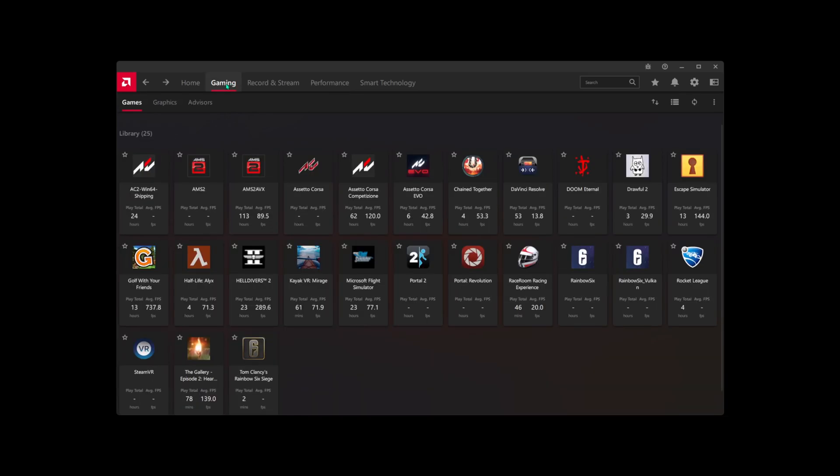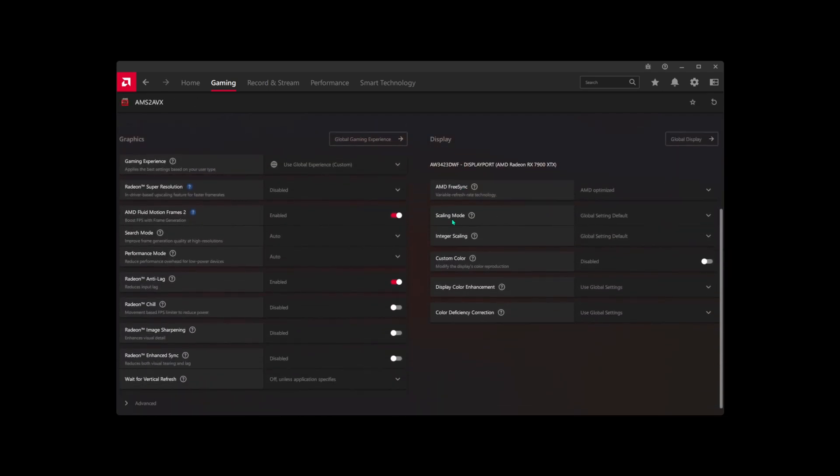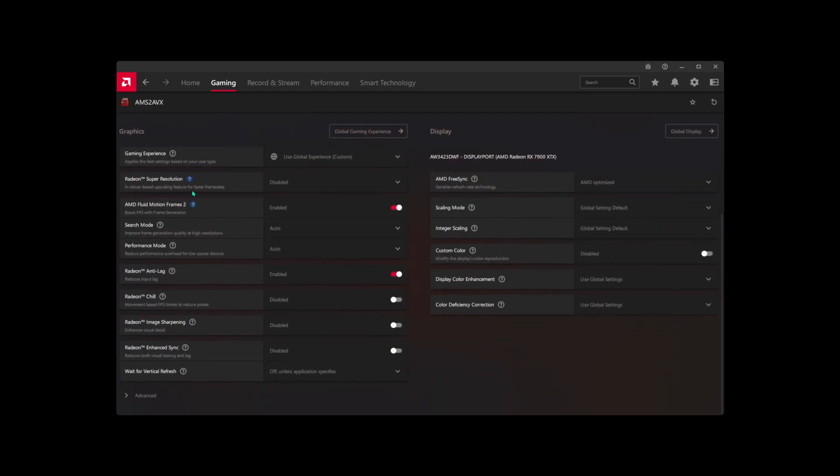The next thing you're going to want to do is go to your Gaming tab, click on Games, and then look for AMS2 AVX. Select it. With that selected, scroll down, and here's the options that I've turned on. You may not have the same options given what video card you have, but if you do, I recommend turning these on.